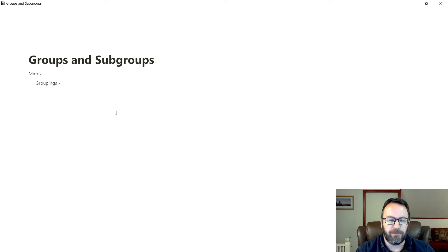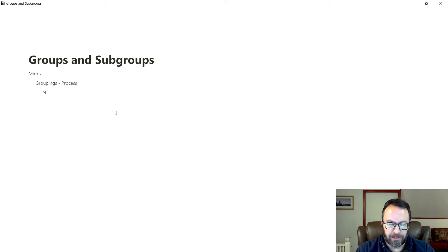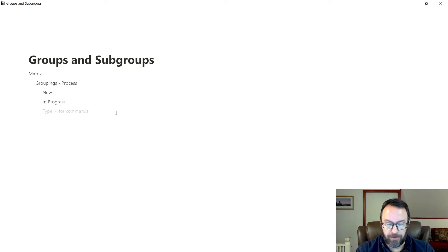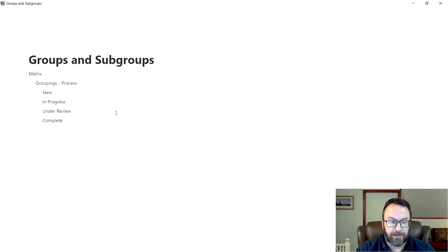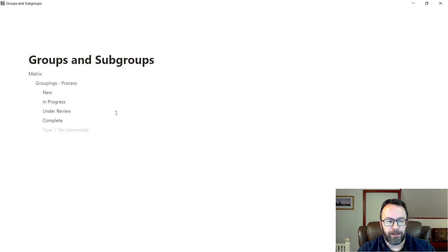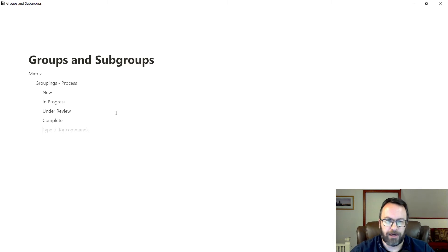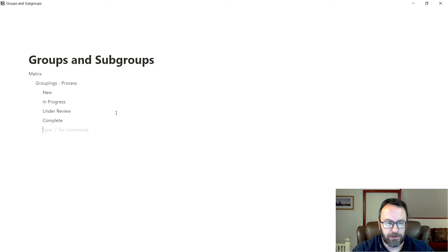If we think about it as a process, we may have something that's a new item, we have something that's in progress, maybe under review, and then finally completed. I use this a lot for my digital media work. And this process segmentation works really well for that, because it allows me to move things step by step through those cycles.